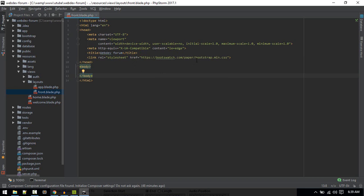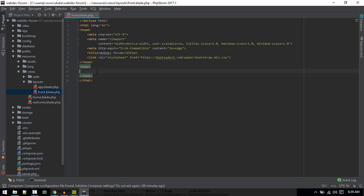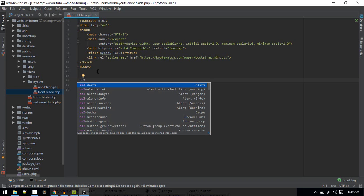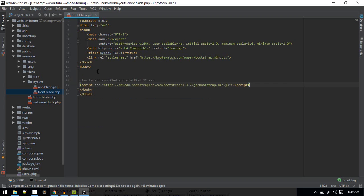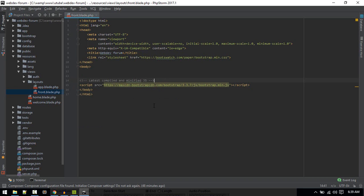You don't need to reference the Bootstrap CSS since we've already included this Bootswatch version. Next, we'll include Bootstrap JavaScript. I have this Bootstrap snippet plugin to help me.